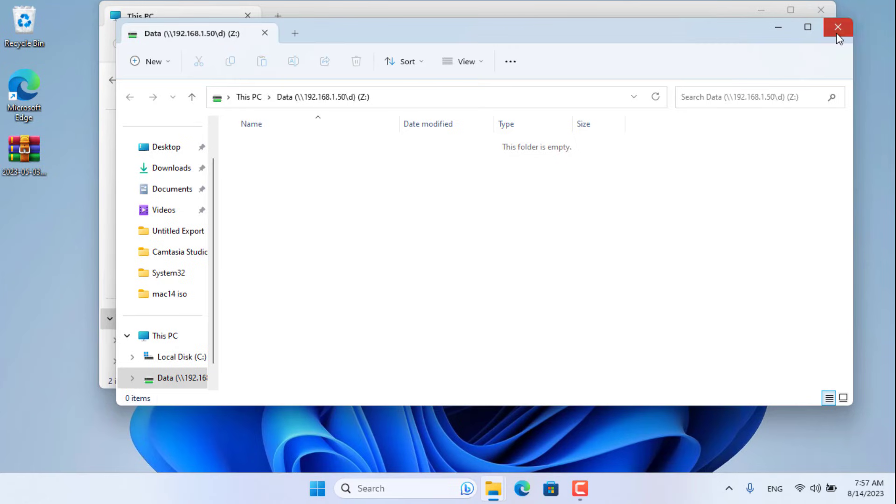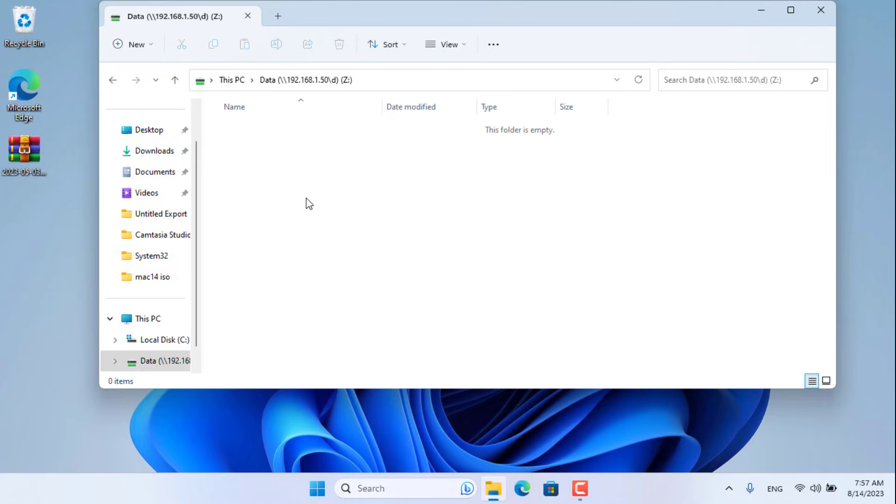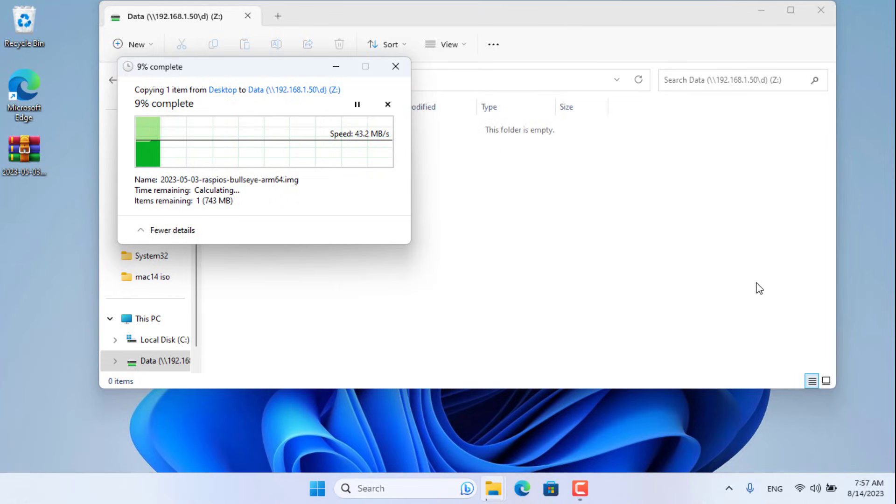Successful network drive mapping. Now you can add, edit, and delete on this folder. Thanks for watching, don't forget to like and subscribe.